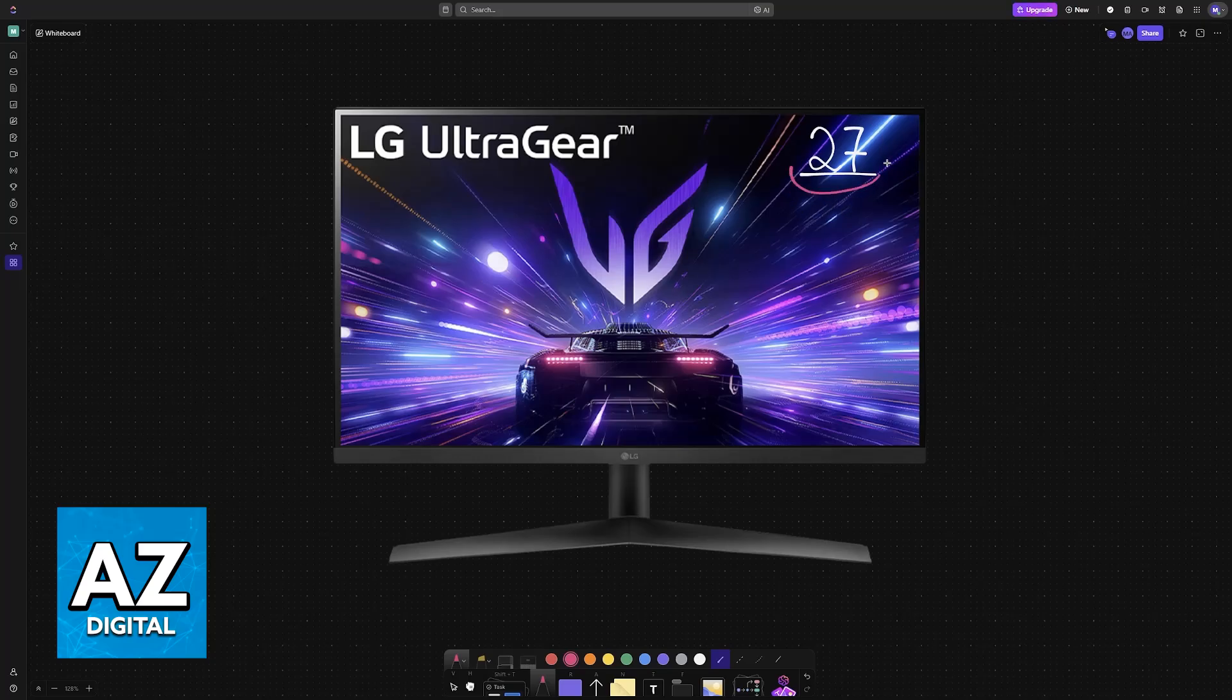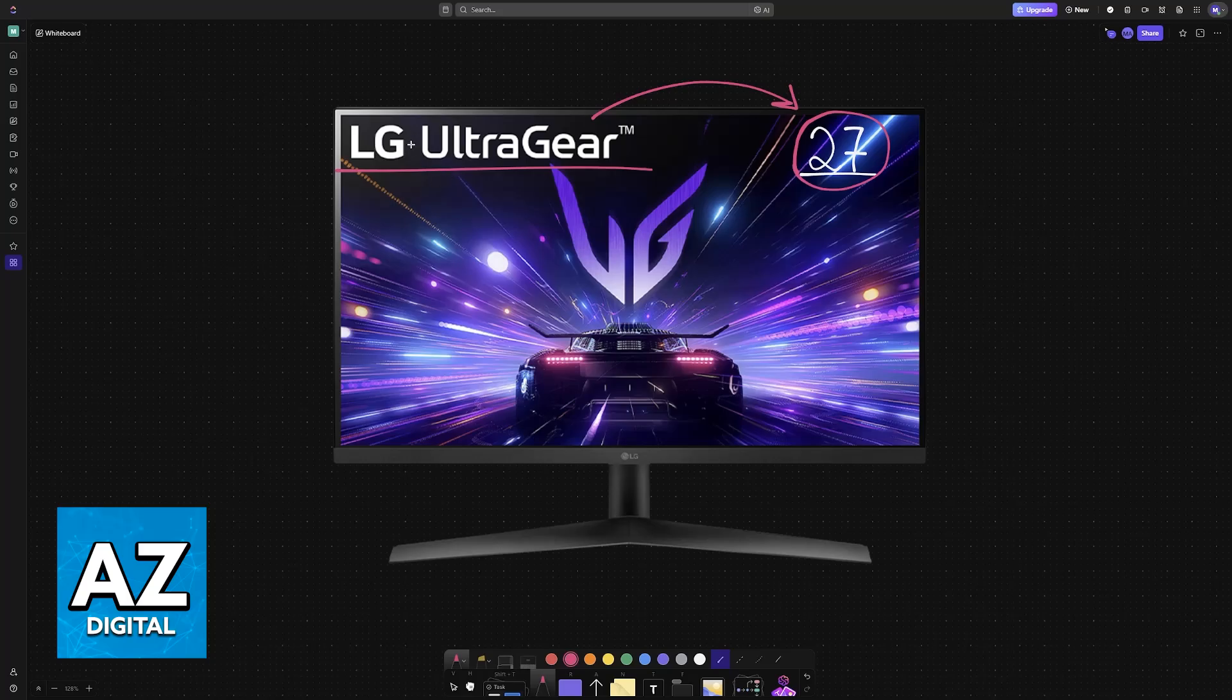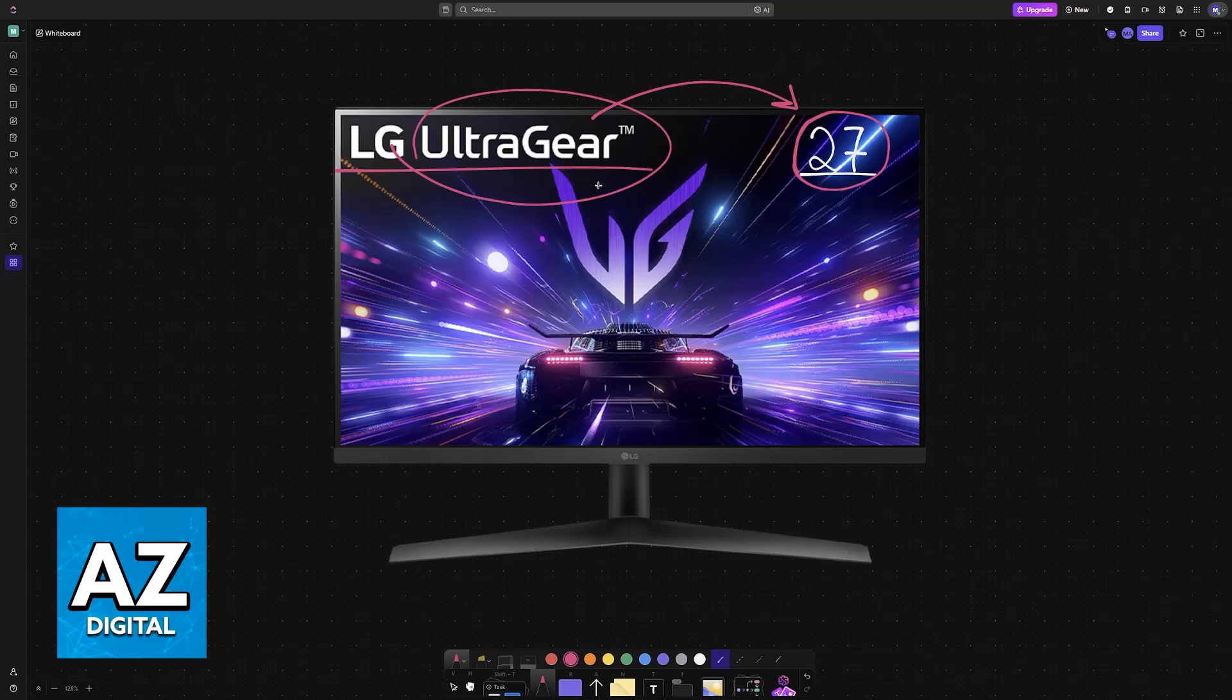I want to highlight what I believe are the most optimal settings to use on your LG UltraGear 27-inch monitor. Keep in mind that these settings will also apply for any other series of monitors from LG and also other models from the UltraGear lineup. They don't have to be a 27-inch specifically.